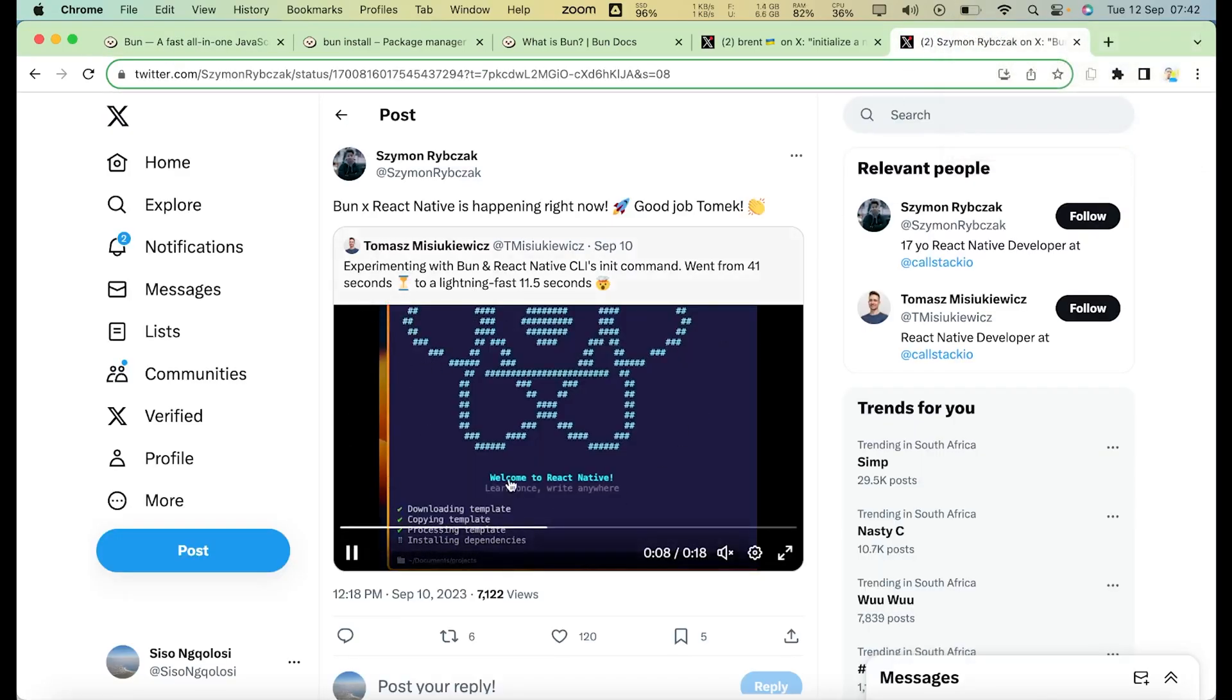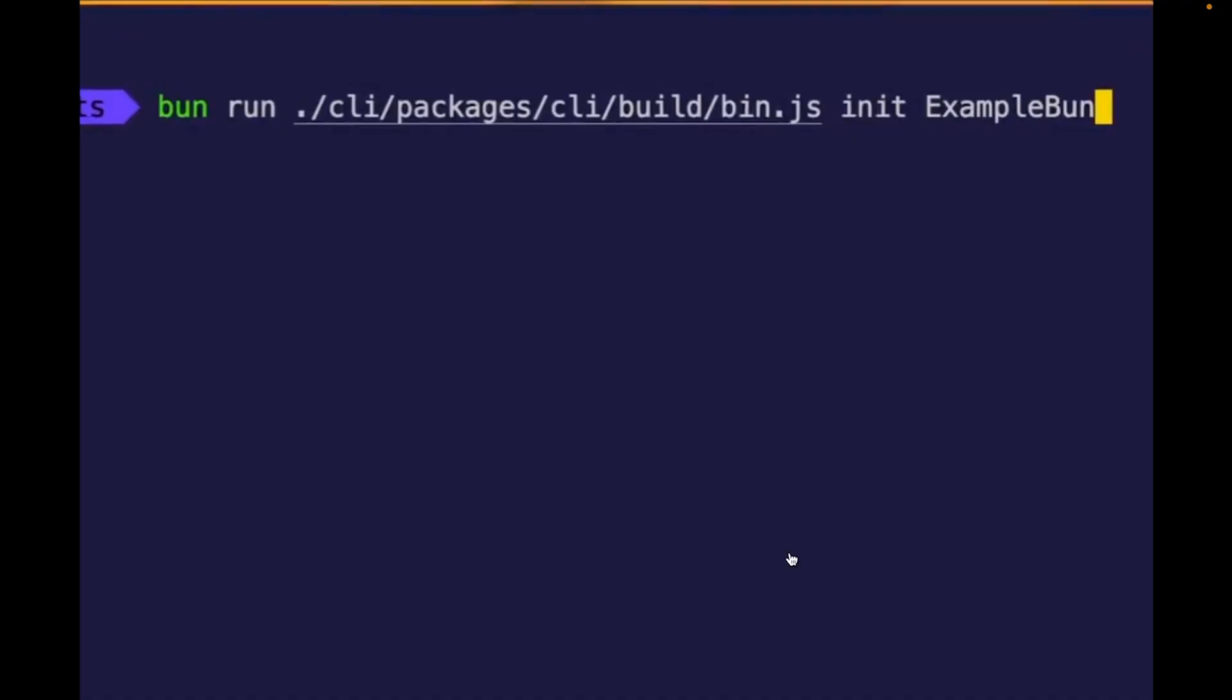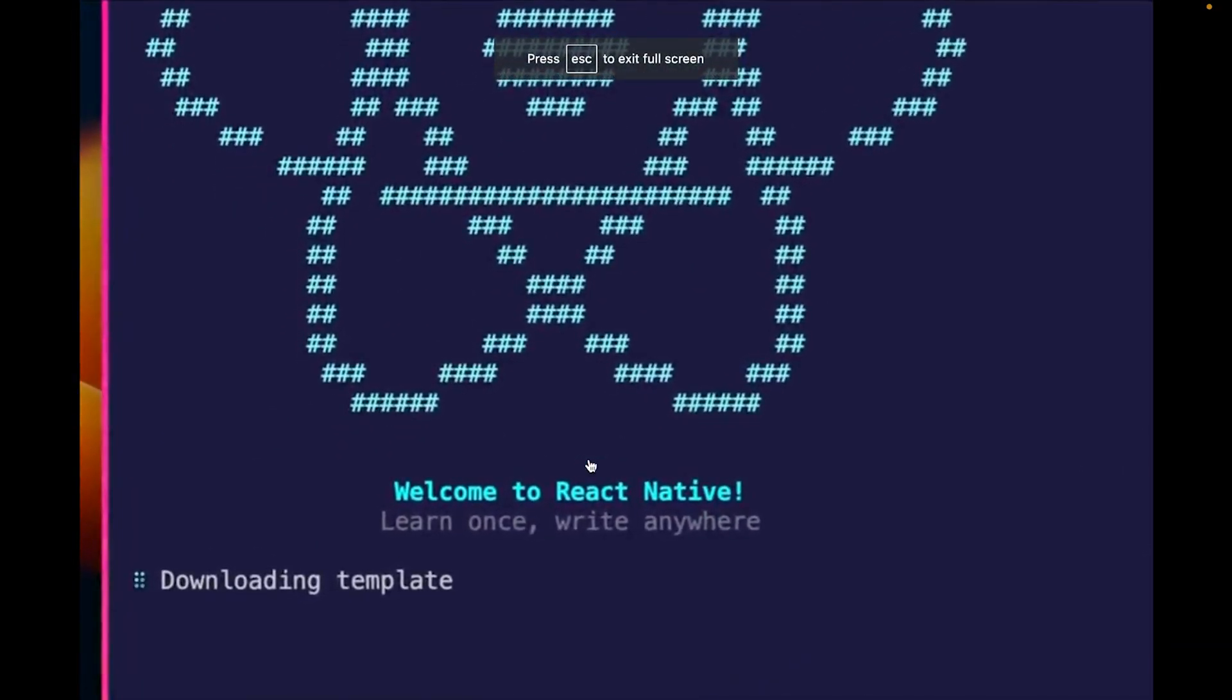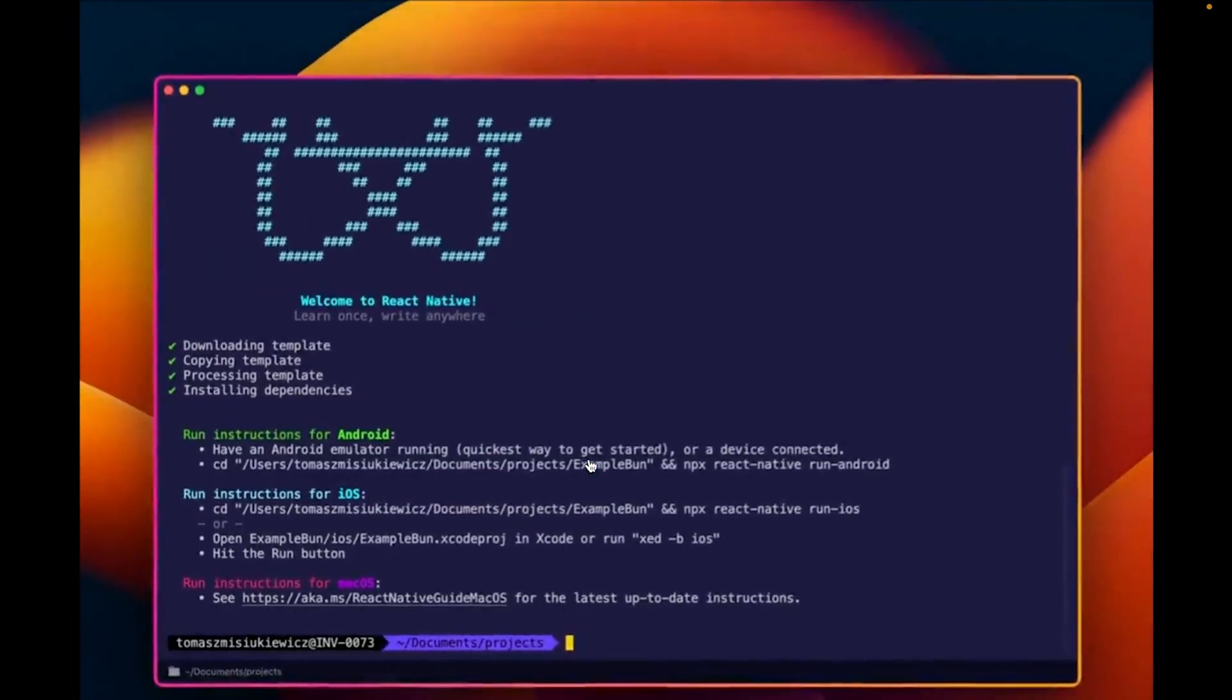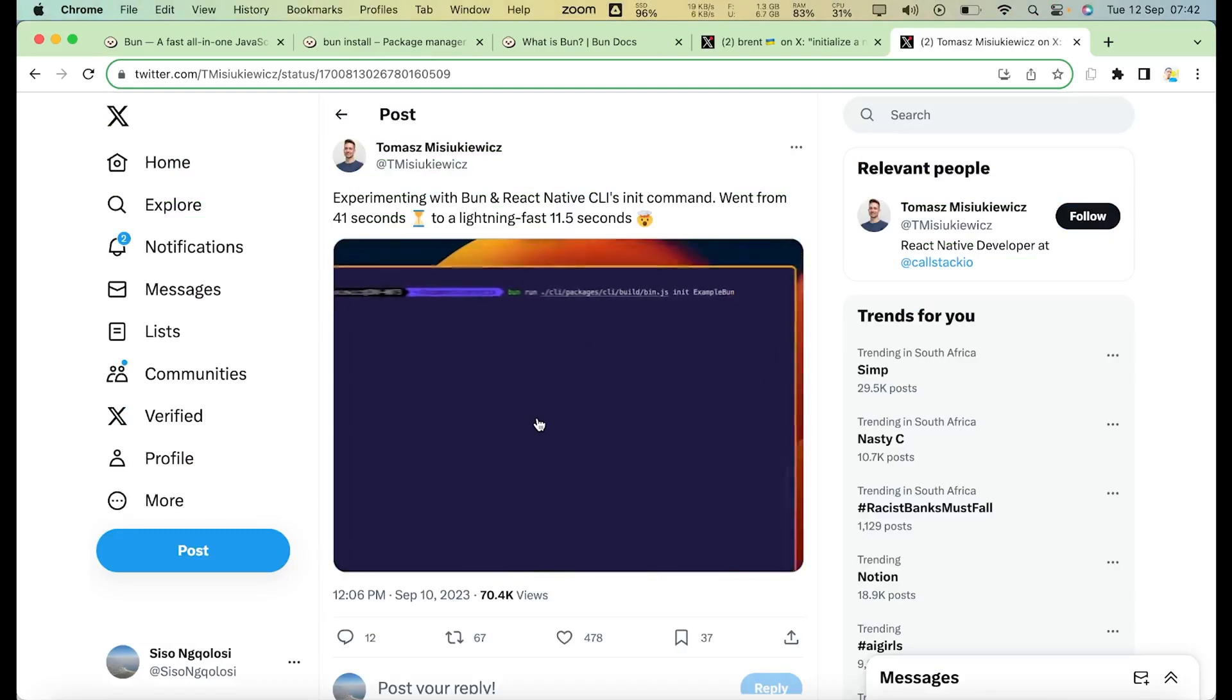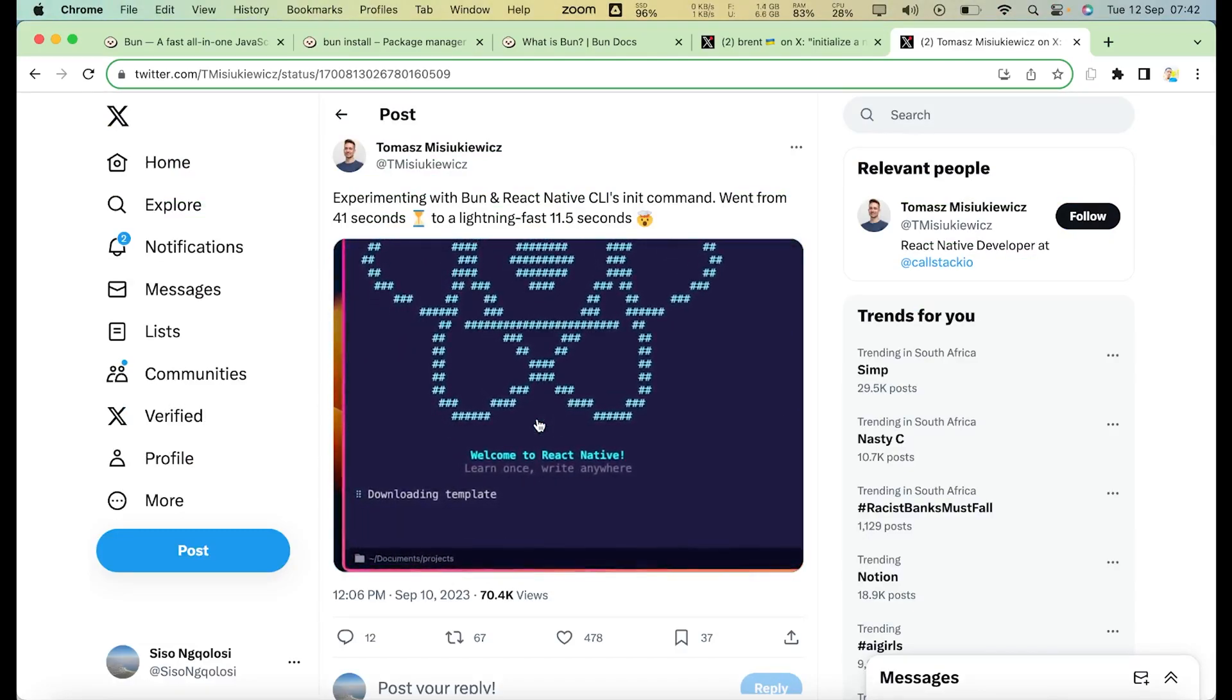If we look at here, this is another example as well from Thomas, using Bun to initialize a React Native app. And the speeds are there, and it's just crazy how fast it is to install all the dependencies. The full code, just like that, it's done. So Bun is a game changer for React Native.